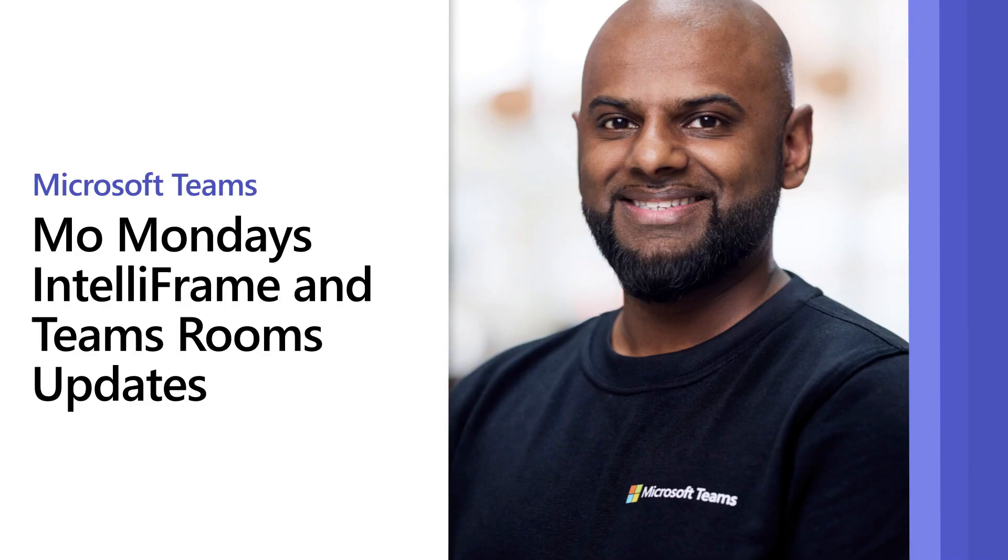Head is shaved, makeup is looking good, babies are asleep, new job secured, guess who's back for another episode of Mo Mondays?